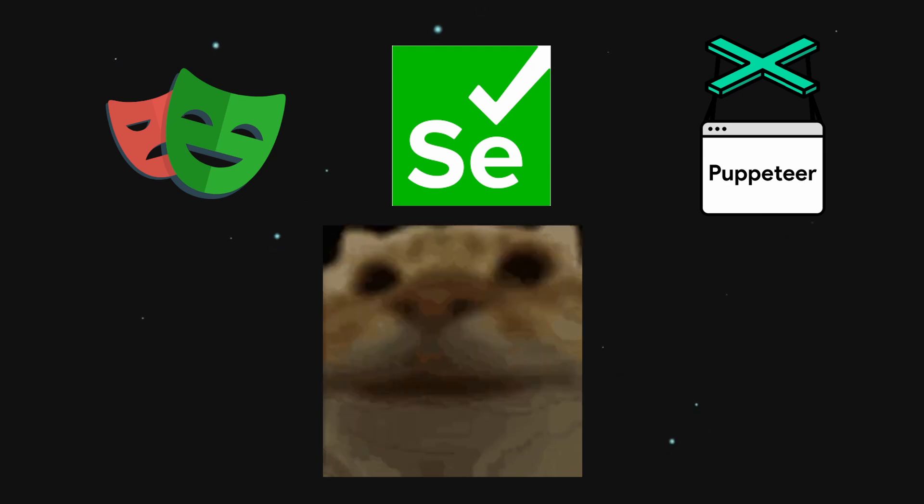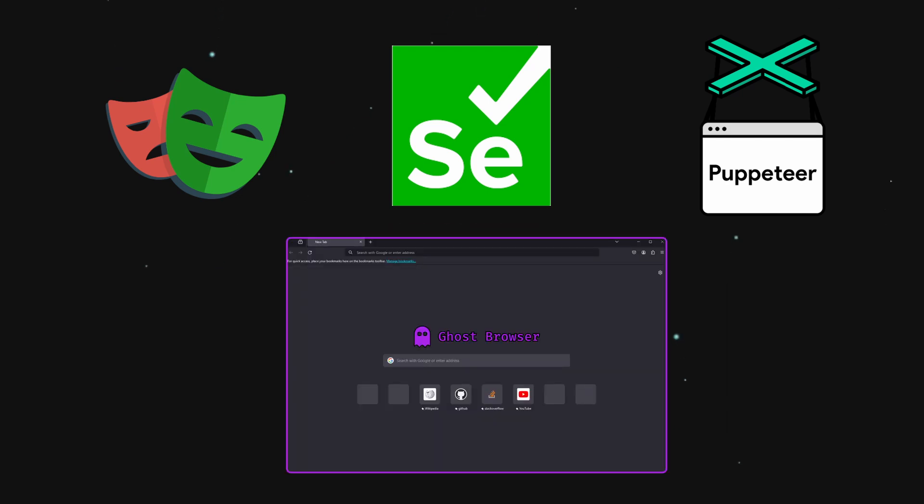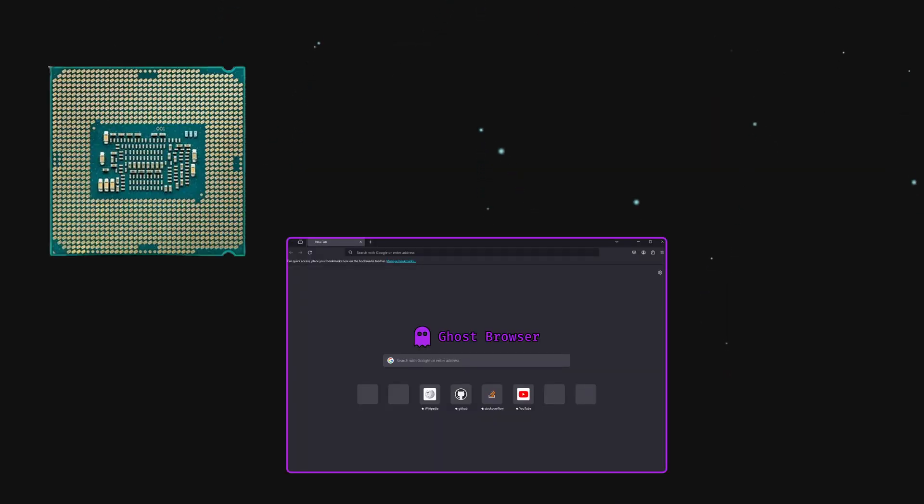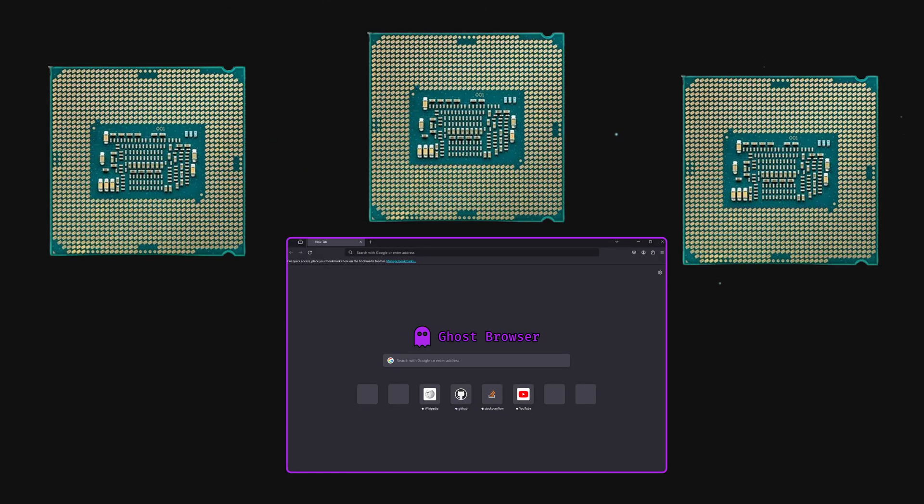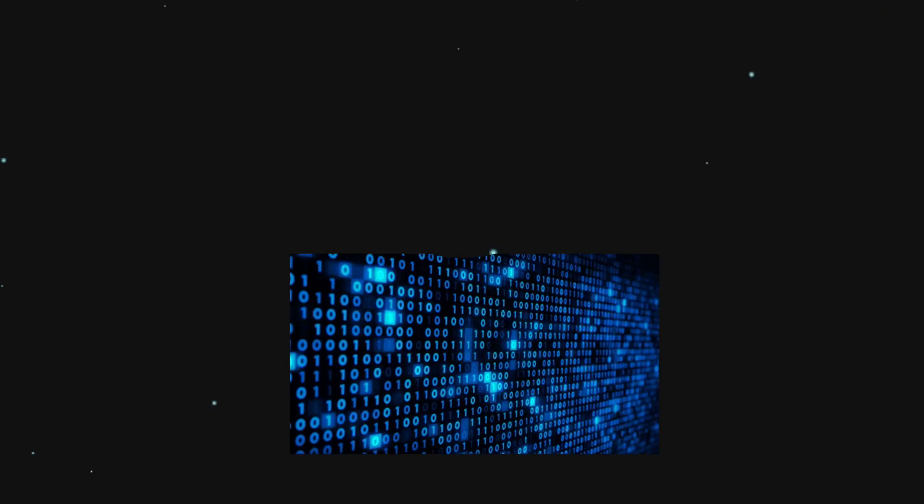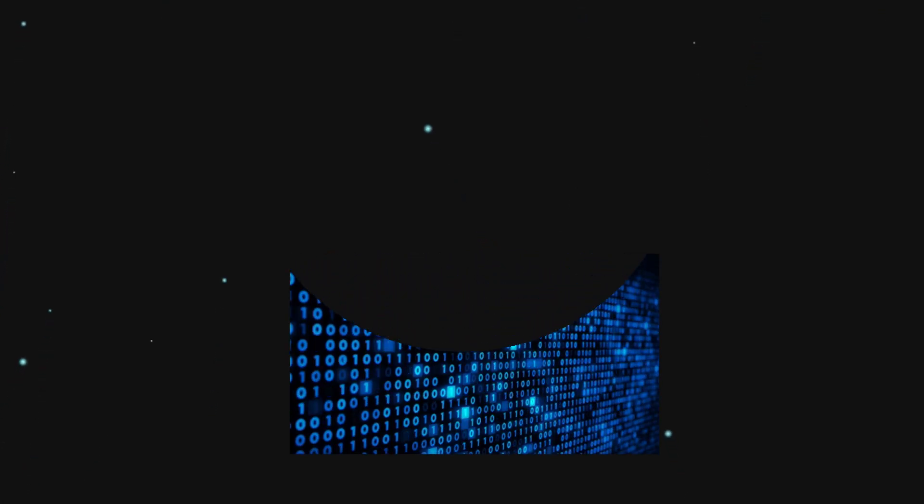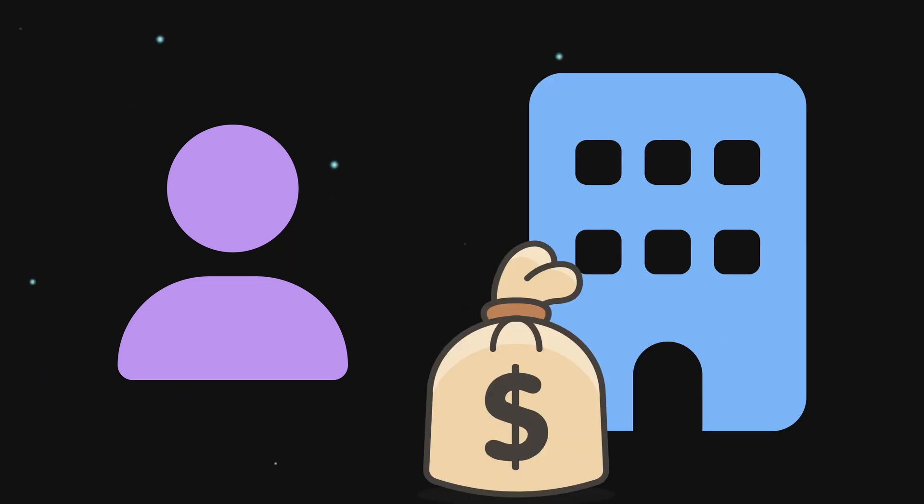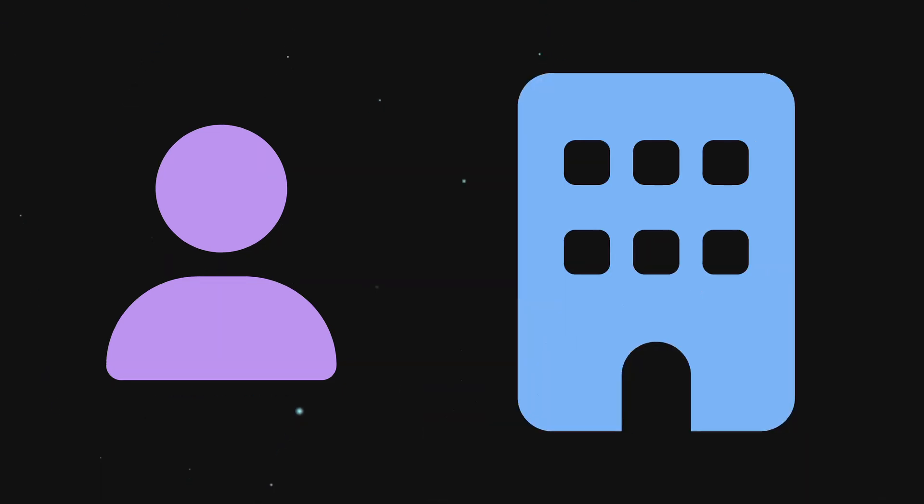This may sound very nice, but a ghost browser comes alongside increased computation time and cost, which discourages scraping large quantities of data. At this point, the only people still scraping are casual users who just need a bit of data, or large companies who can afford the overhead.